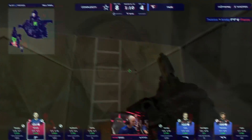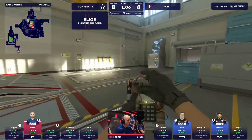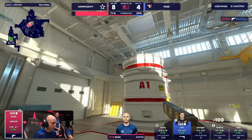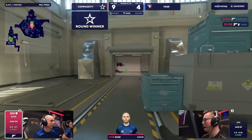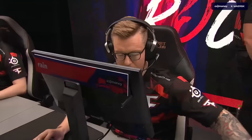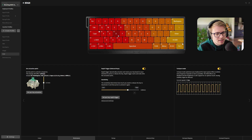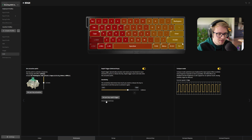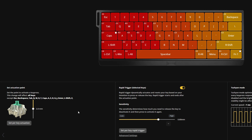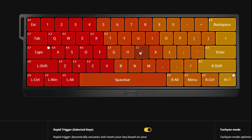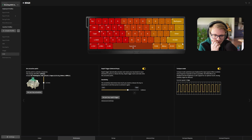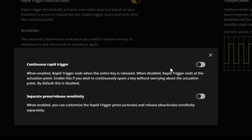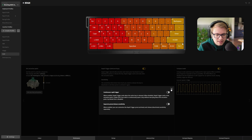Let's go to A Leash. A Leash has a lot of things going on. WASD keys are set to 0.5 millimeters of actuation point. Rapid trigger is set across the board, besides left shift and left control. Across the board, 2.0 millimeters of actuation point at many different positions — you might be wondering what the hell is going on. Techie mode is enabled. Sensitivity is 0.8 millimeters on the rapid trigger. No continuous rapid trigger and no separate press and release sensitivity.